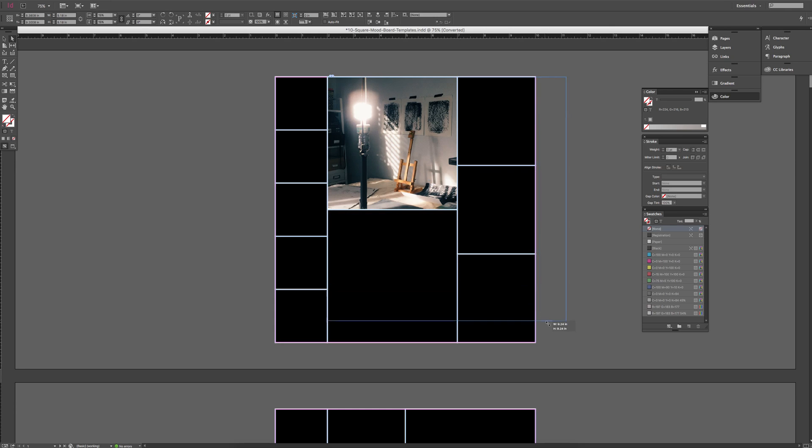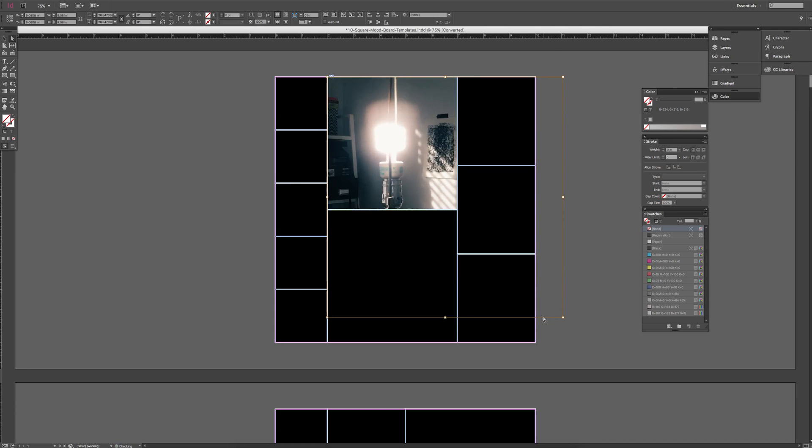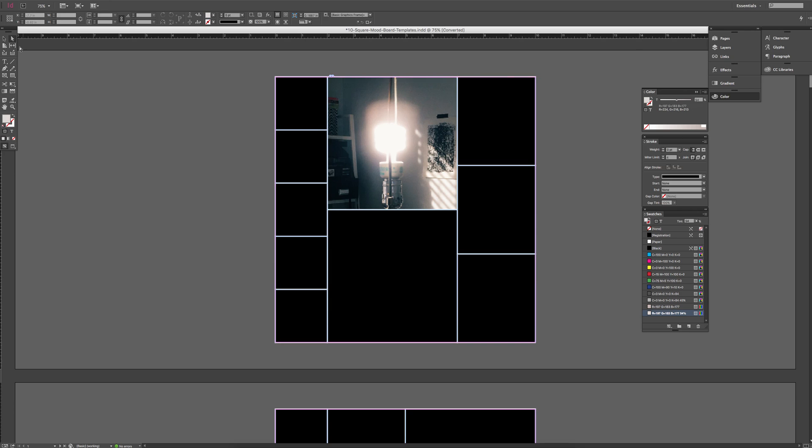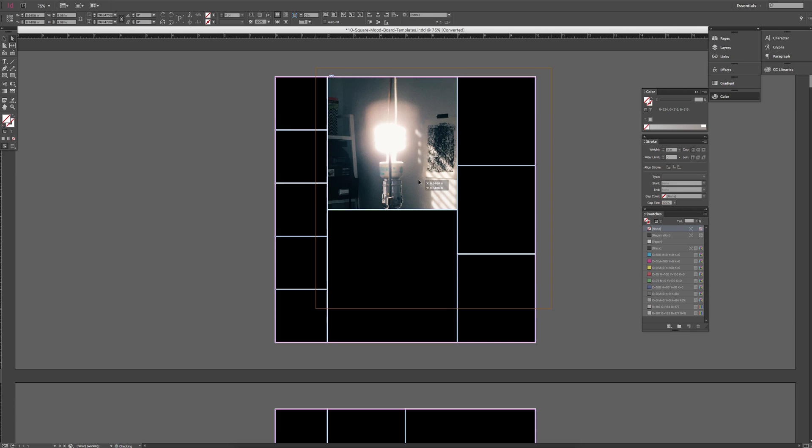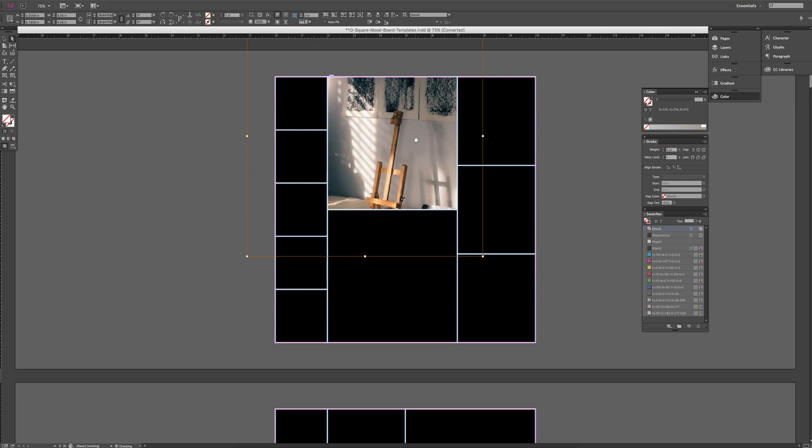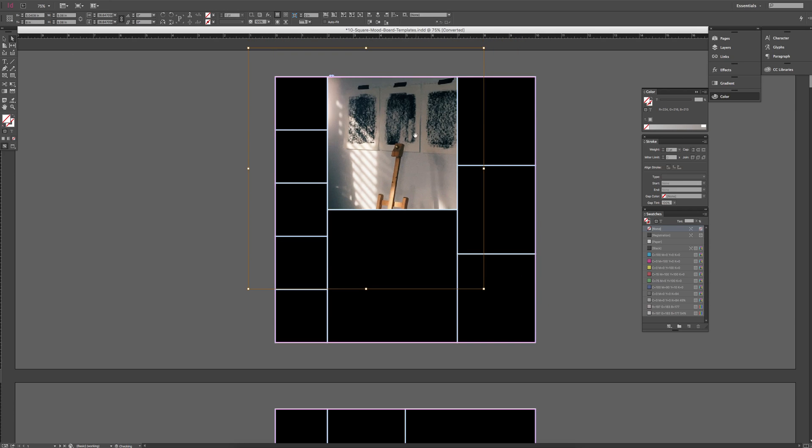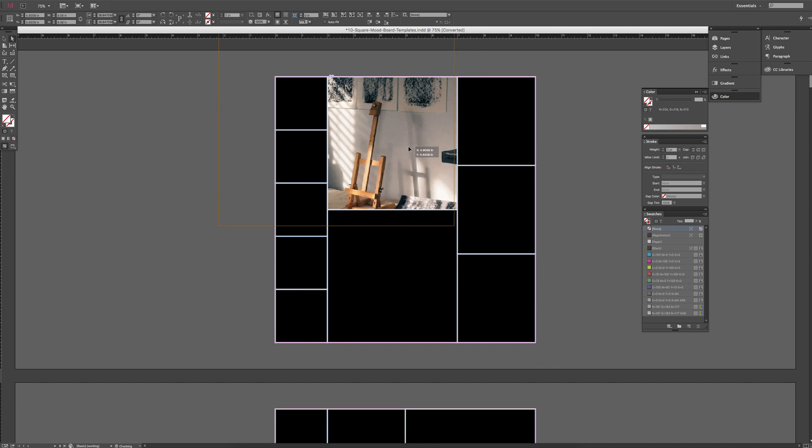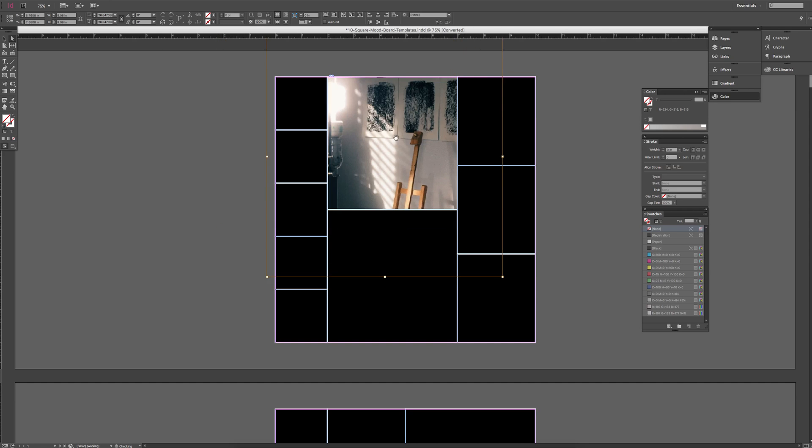And you can also, if you want to crop inside here, just use that same white arrow tool, click on the image, and drag, and it'll instantly crop it for you.